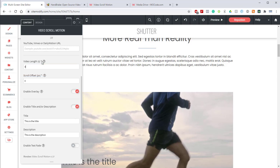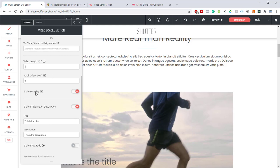Just below that, we've got our Scroll Offset. This is to offset the page position in which the video motion begins. This is useful if the video begins scrolling sooner or later than you'd like, or if you need to account for your site's header. Negative values may be used.